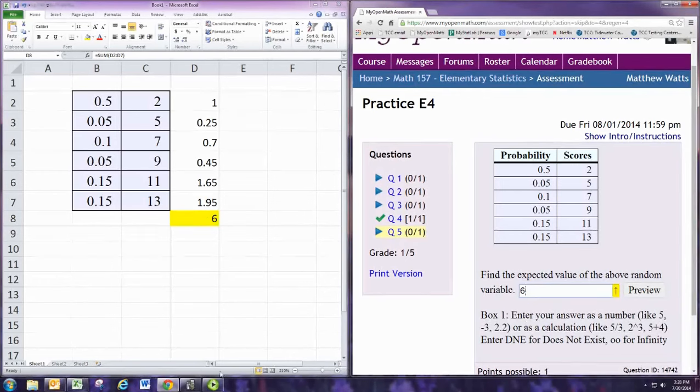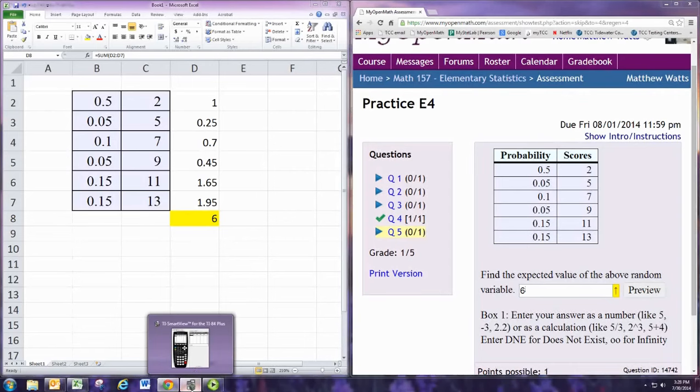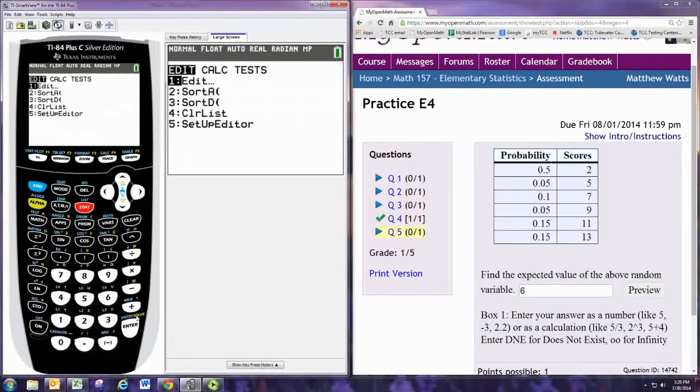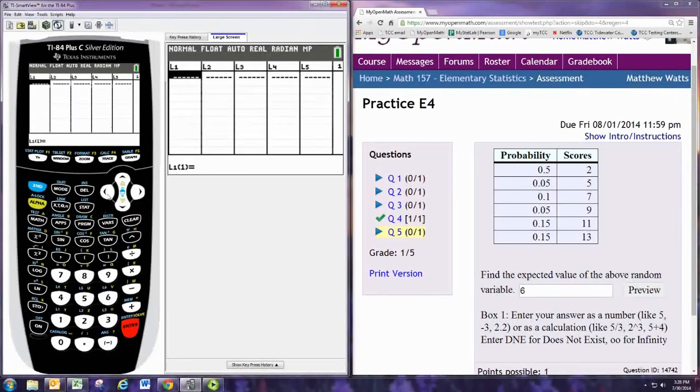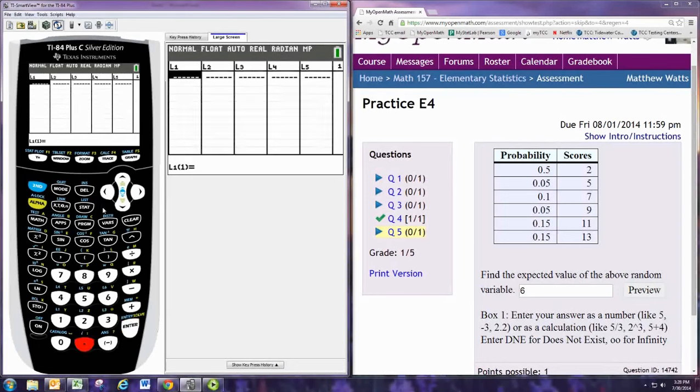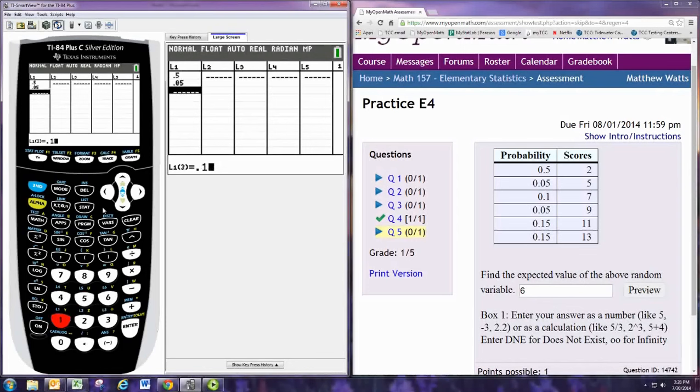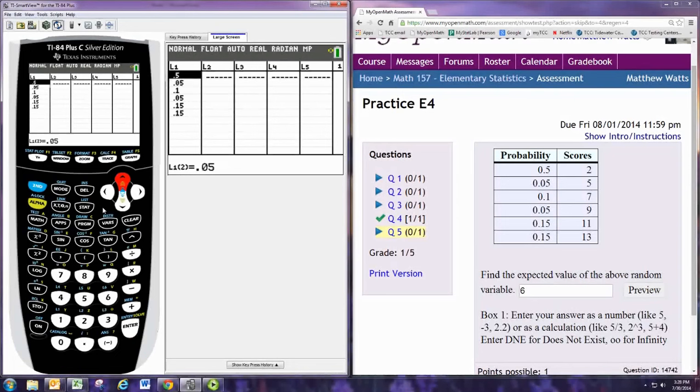We can also find this with the graphing calculator. Hit stat, and then enter to edit. In L1, we can put the probabilities. And the scores are in L2.